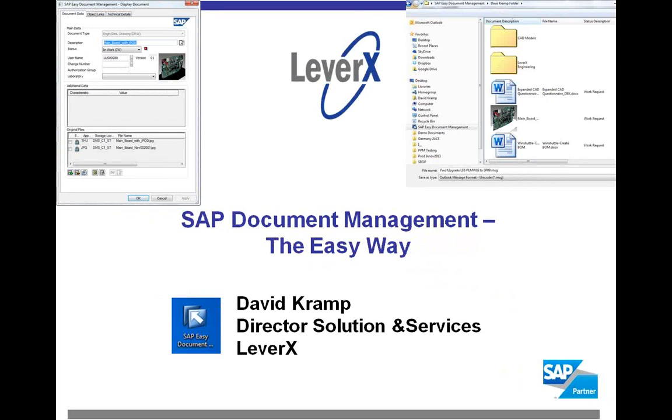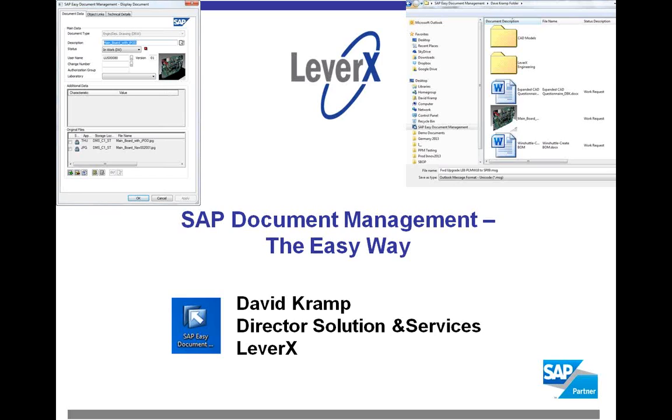Good morning, everybody. Dave Kramp from LeverX. How are you doing today? I've got a great topic today for you, SAP Document Management, the Easy Way. And we're going to go through a piece of functionality that still surprises me on how many people are not really taken advantage of, and that's document management in SAP.